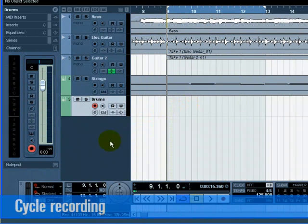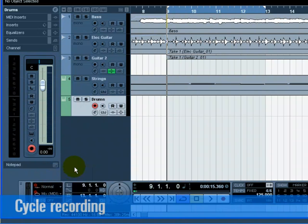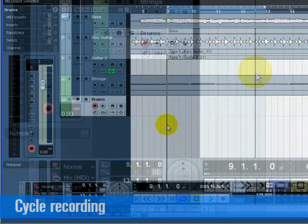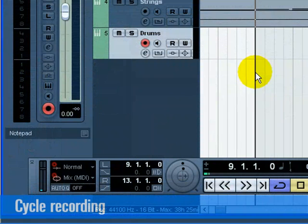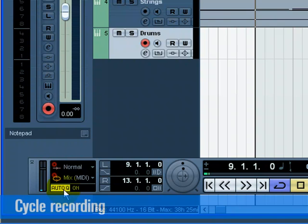Go to the transport and make sure Mix MIDI is selected for the cycle record mode. This will allow us to record the drums, and as each cycle repeats, the MIDI will mix together into one part. Turn on the Auto Cue button. This is automatic quantize which will lock our MIDI to the beat as we record it. Great if we play off time a little bit.